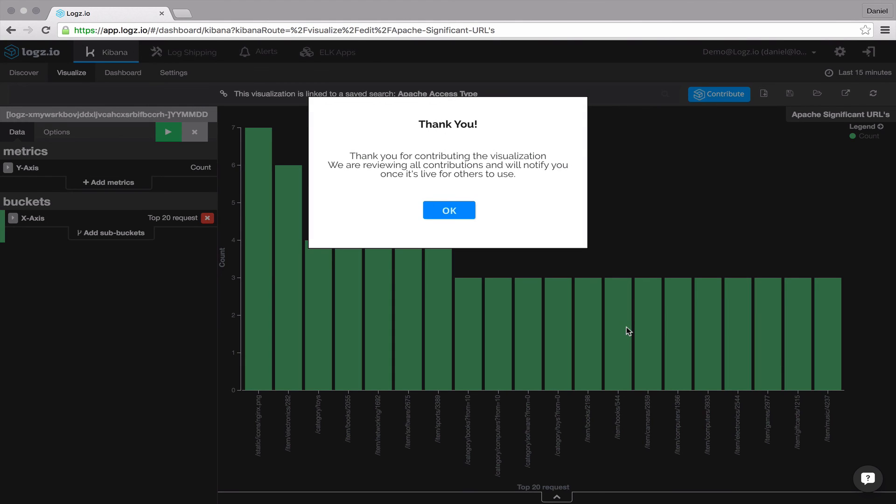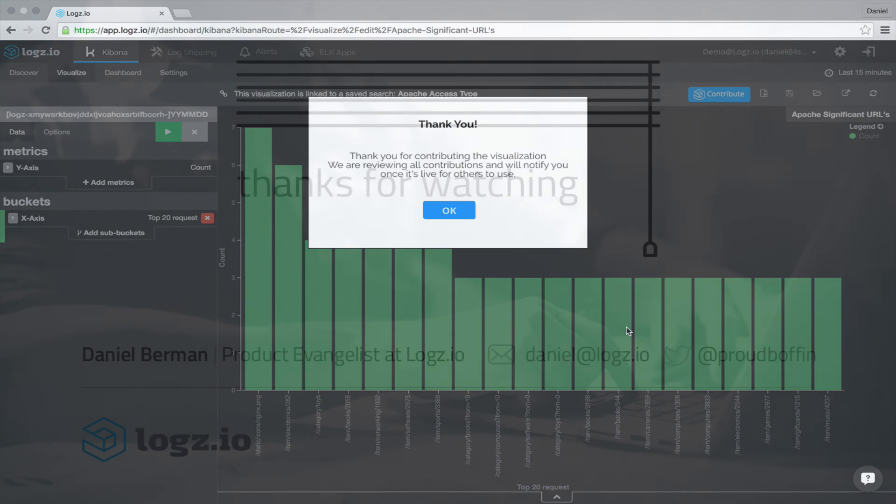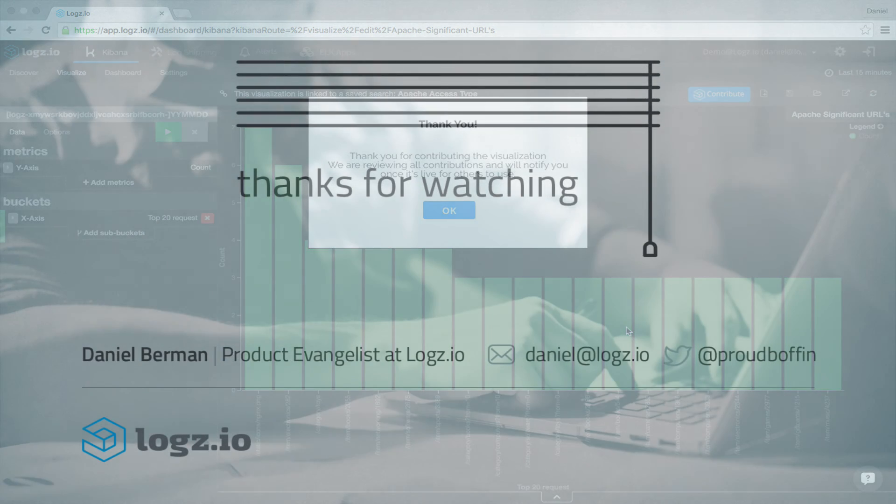Okay, that's all there is to it. We've received so many contributions from our customers and we're really looking forward to seeing yours as well. Thanks for watching.